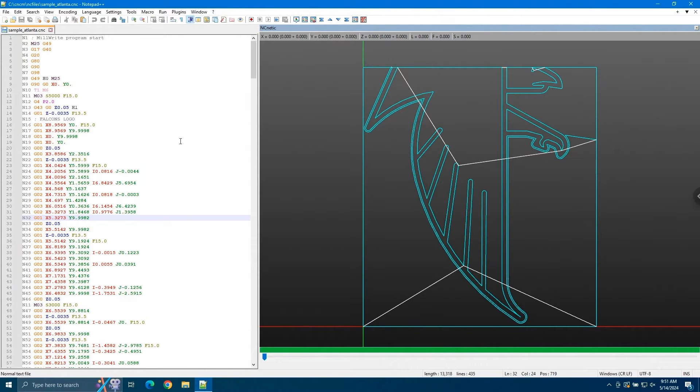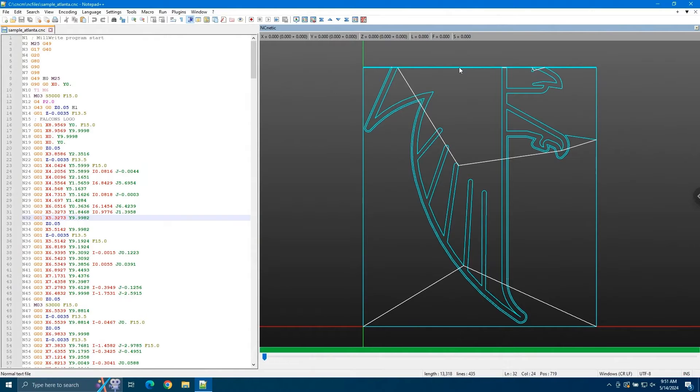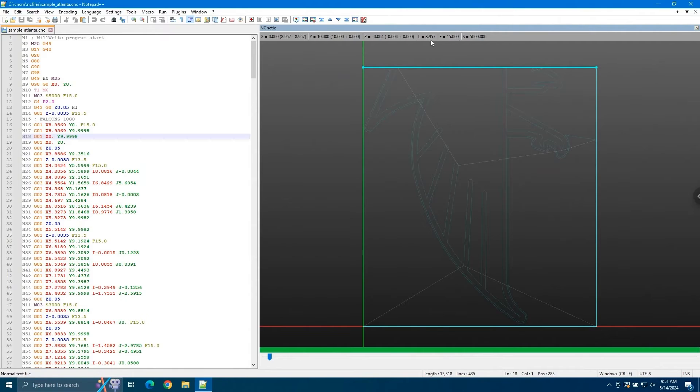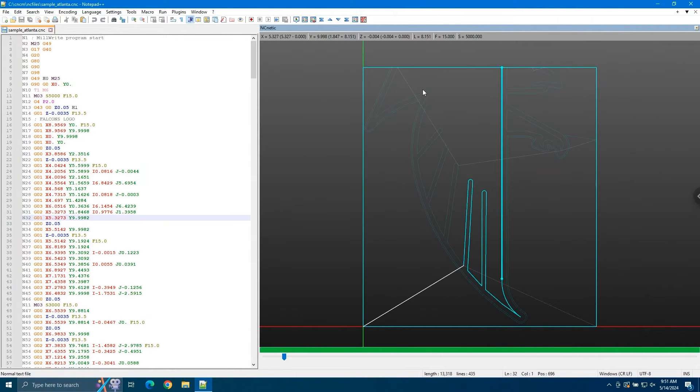Now let's take a look at the NC Netic window. At the top you can see our current position, our current line length, our current feed rate, and our current spindle speed. If we click on one of the lines here, you can see that it refreshed. It's showing us that our current line length is 8.957, our current feed rate is 15, and our current spindle speed is 5,000. We can click on any of these lines and see the information update for them.